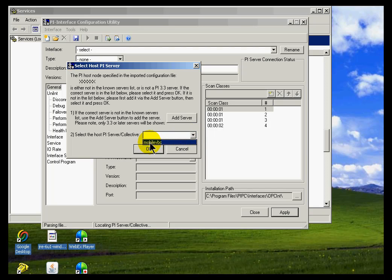So I'm going to switch over and say yes, I would like to say that the server we're sending data to is this computer. It's a server called Mobile VBC.